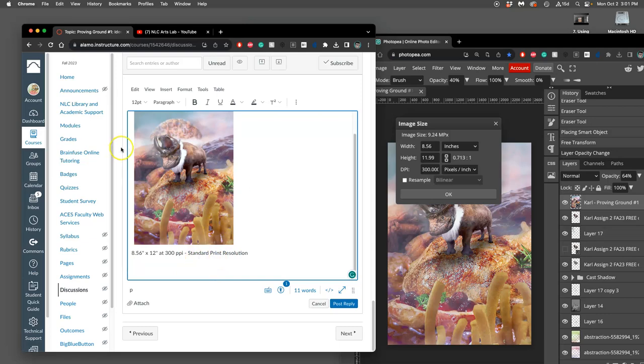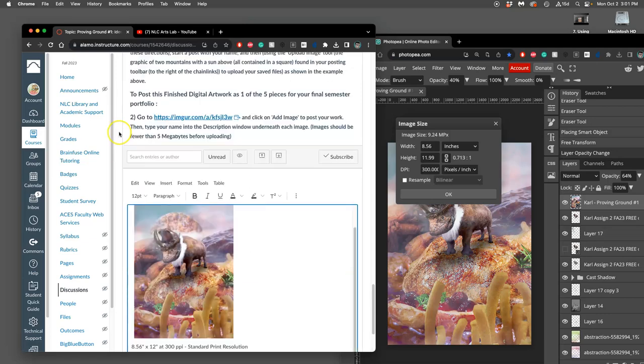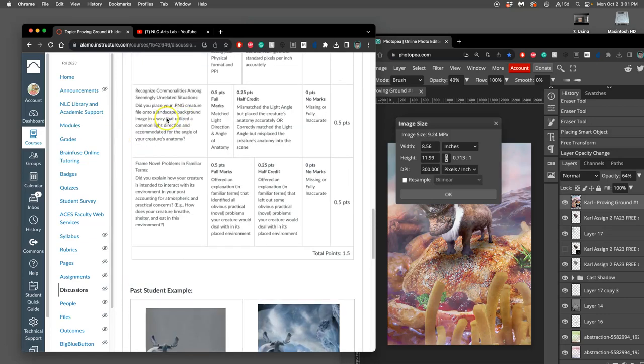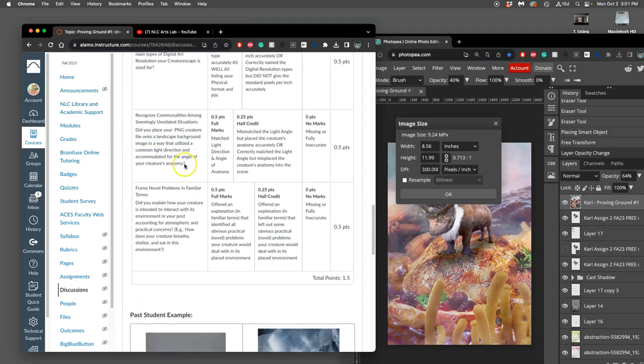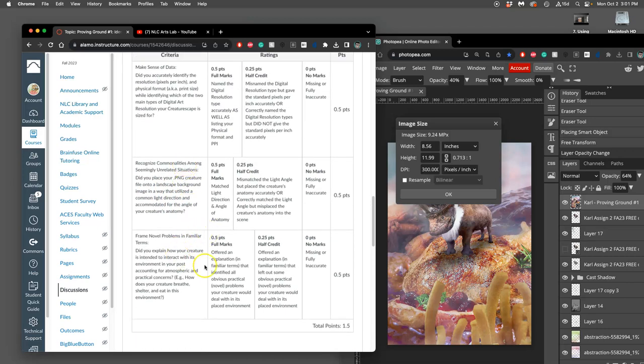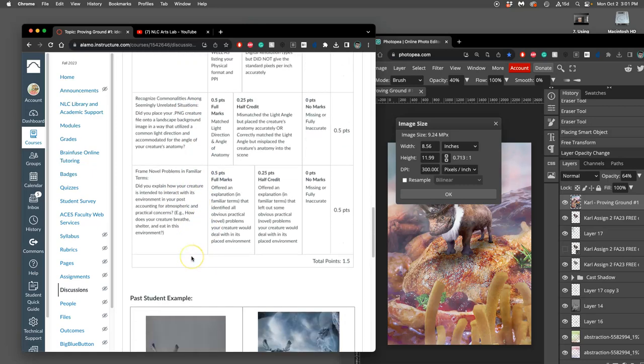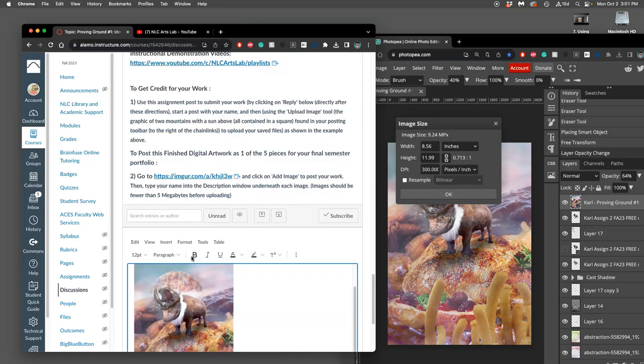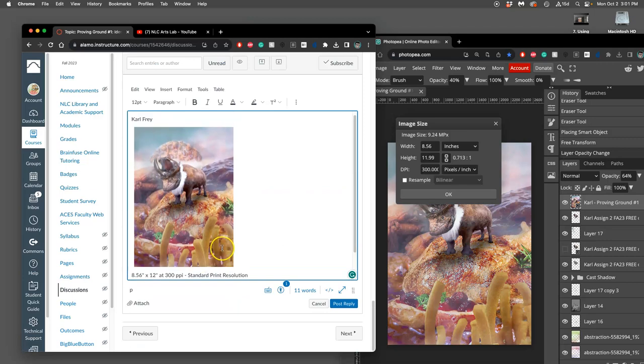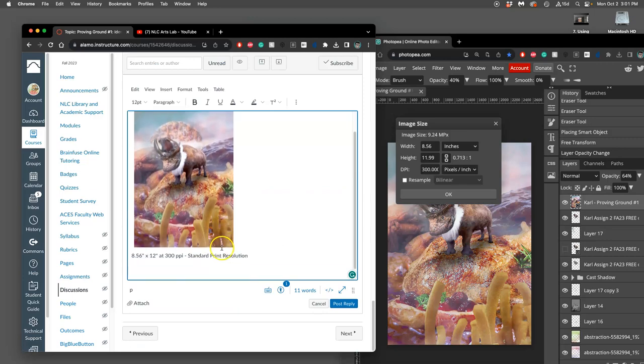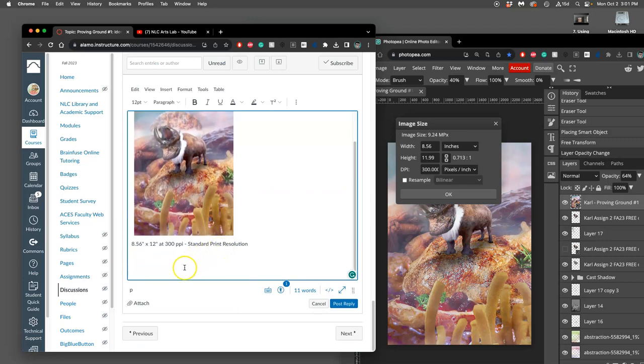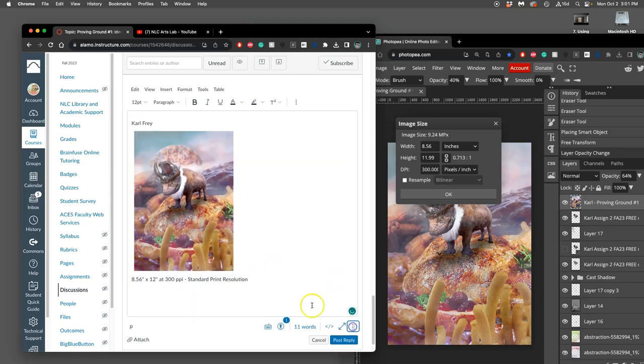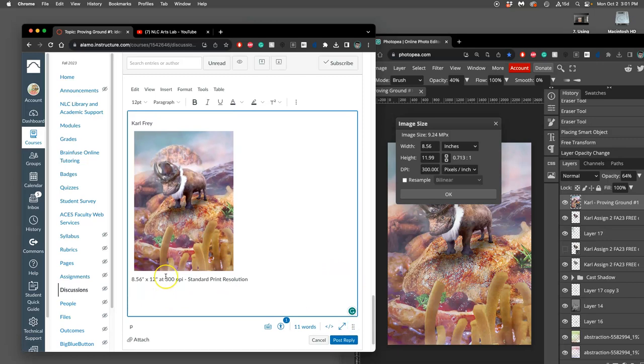You get credit for either one. You just need to accurately identify what your pixel dimensions allow you to do. Now, for the third part of the rubric, I've already matched the anatomy and the angle of lighting for the second part. I have to explain how my creature interacts with its environment. I need to address any practical concerns that are obvious from the image. So this is a fun place where you can get creative. It's the creative part of creative problem solving. And you can give your creature a name if you want.